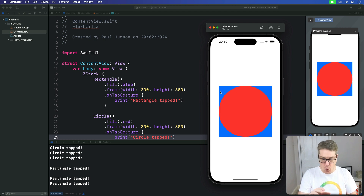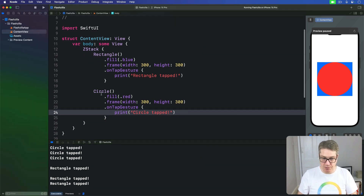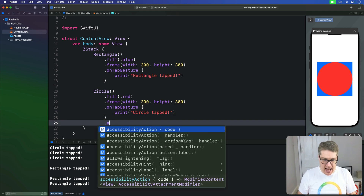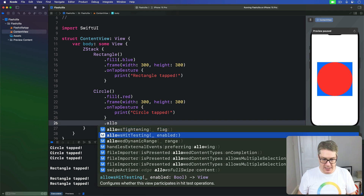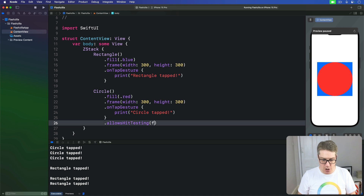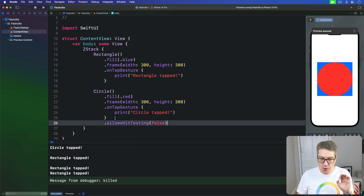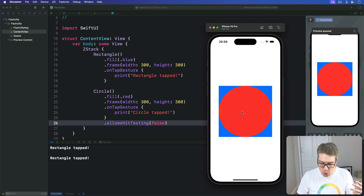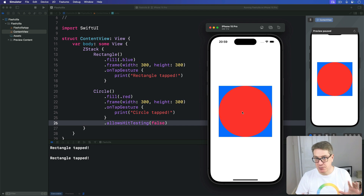Things behind the view will get tapped instead. So here we could try adding it to our circle: after fill red, frame, and onTapGesture, we set allowsHitTesting to false. Now wherever you tap on that circle, it'll print 'rectangle tapped'. The circle simply refuses to respond to any taps.